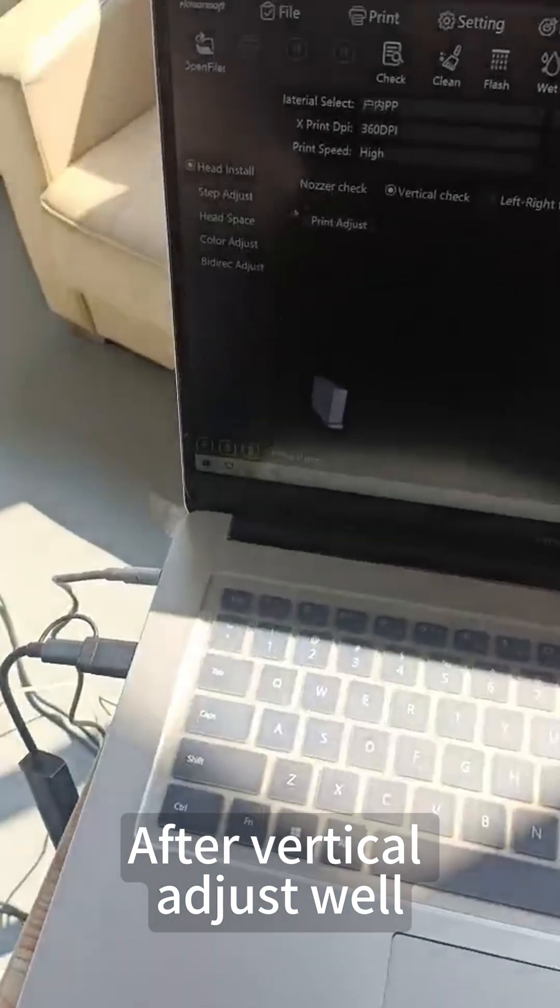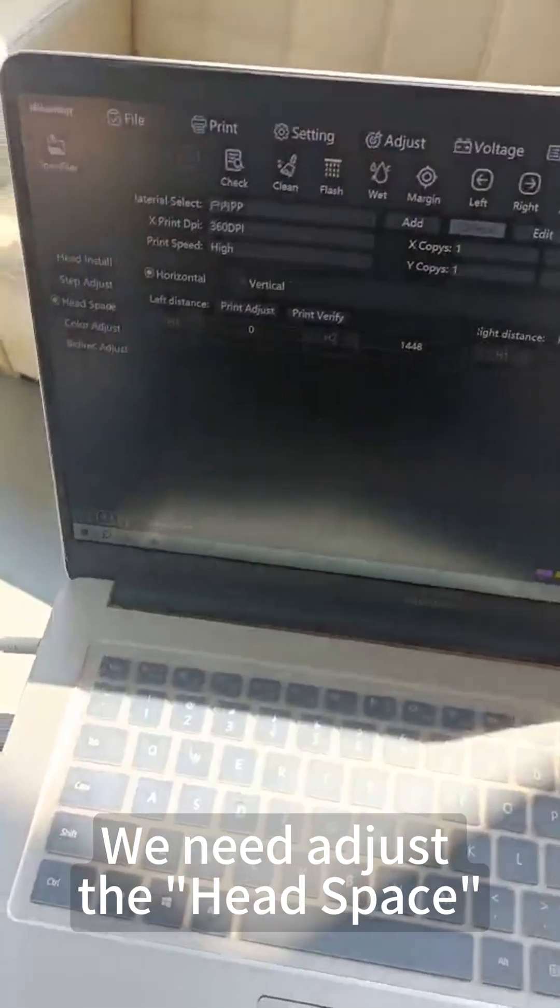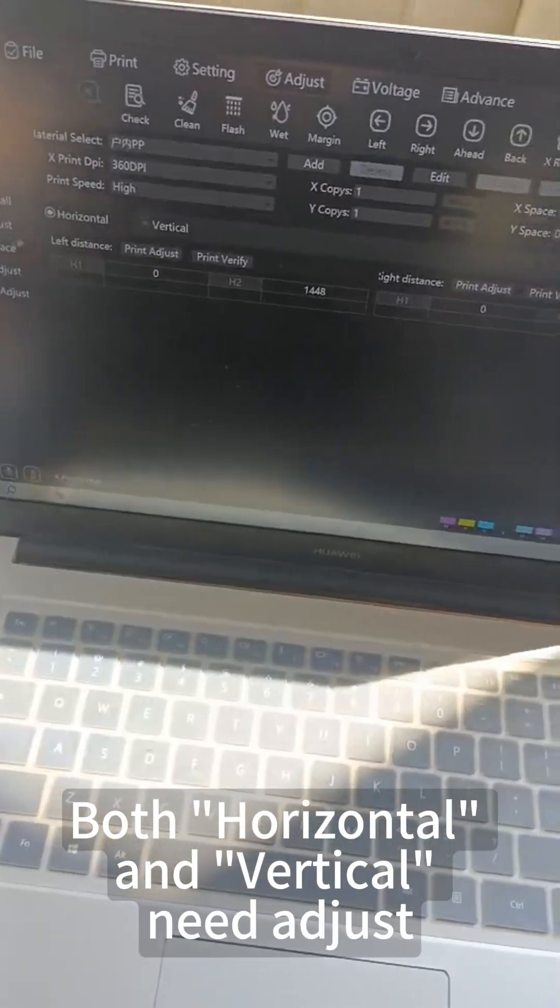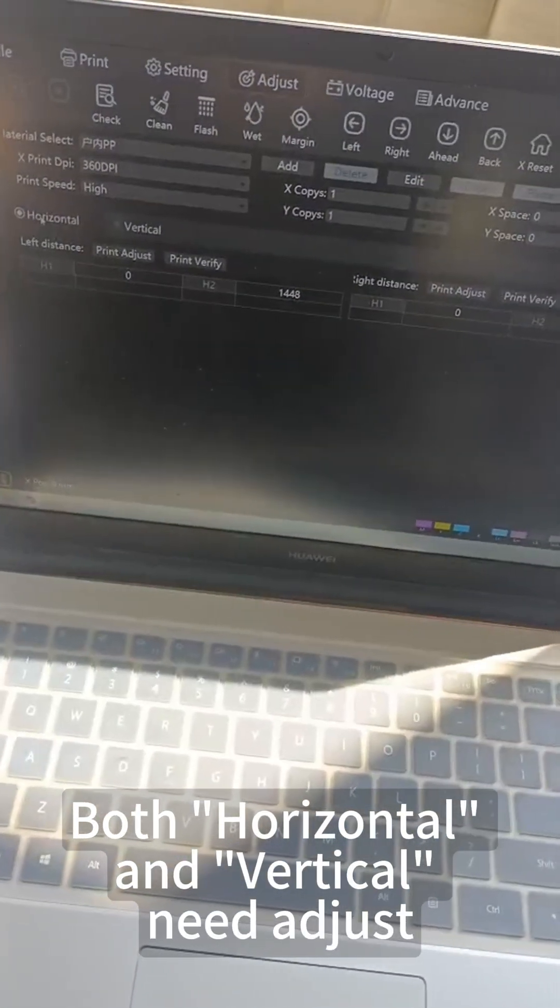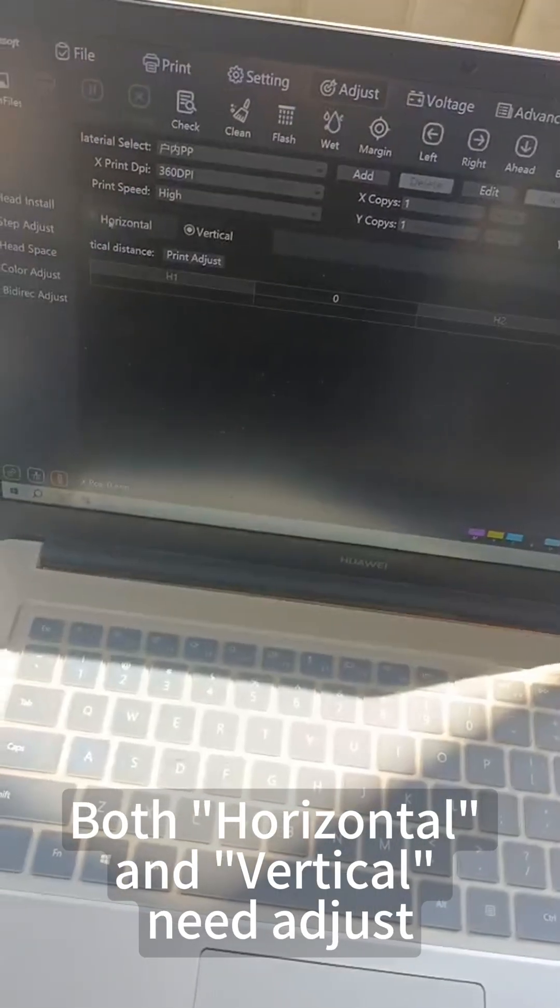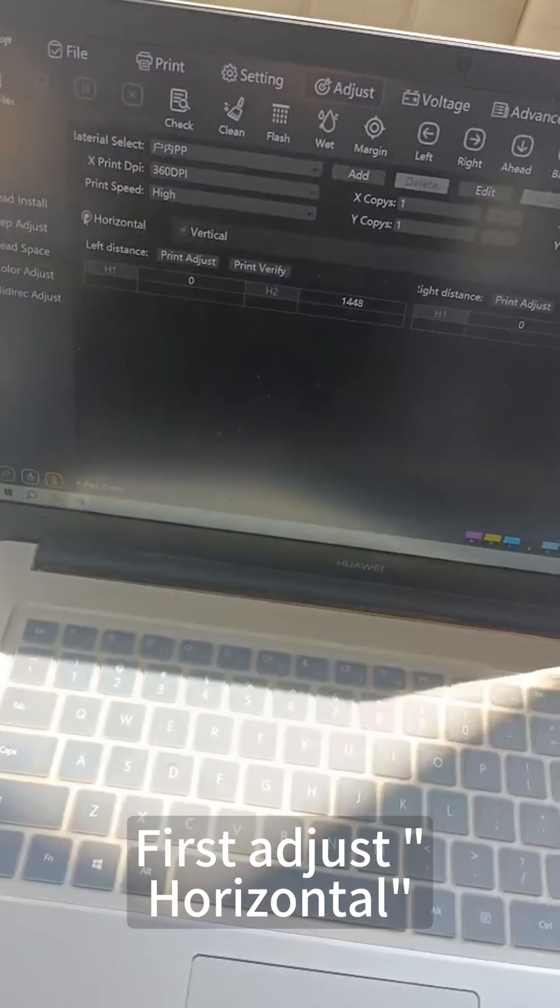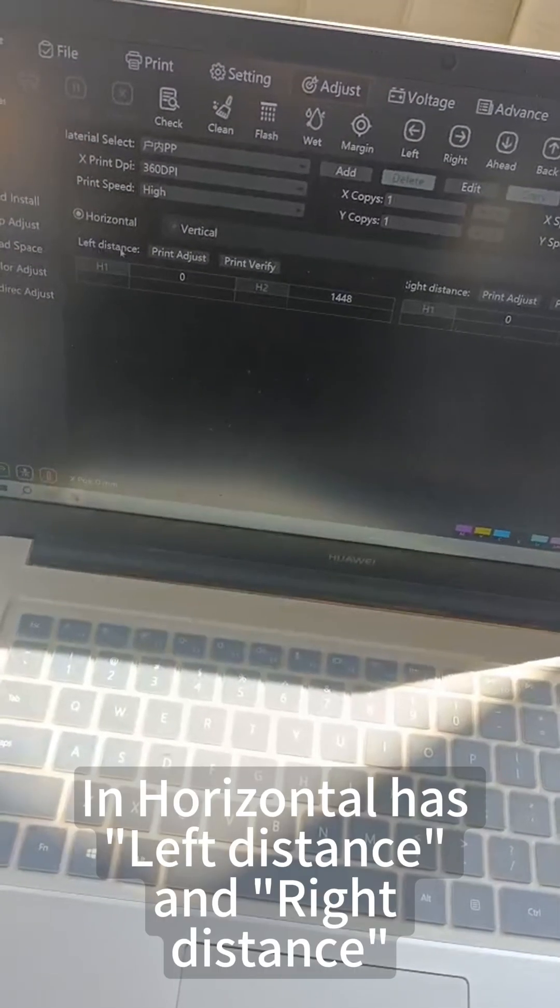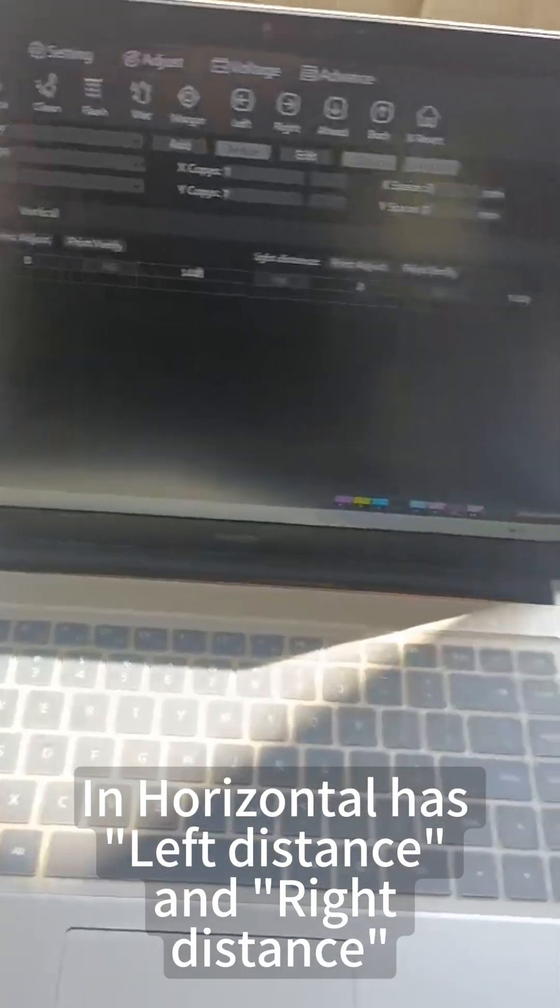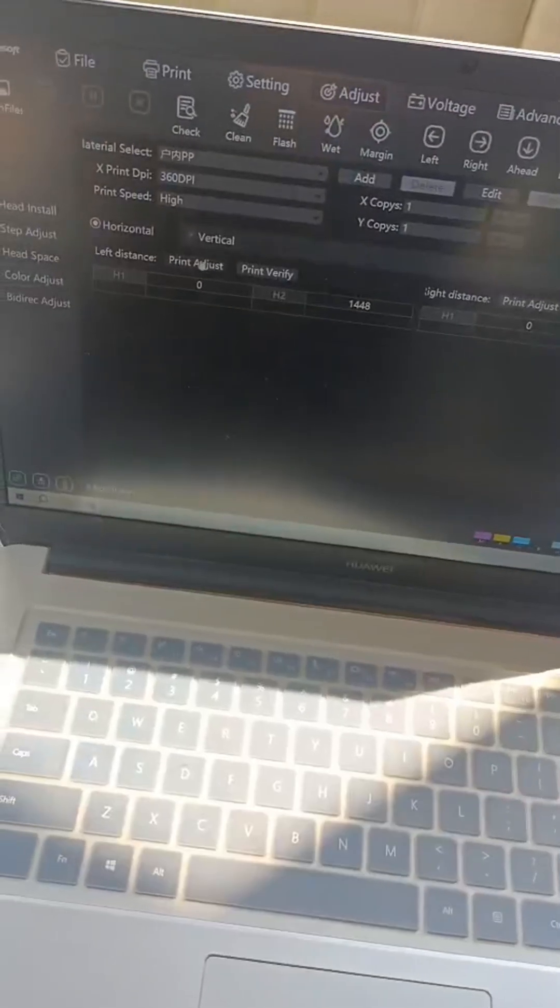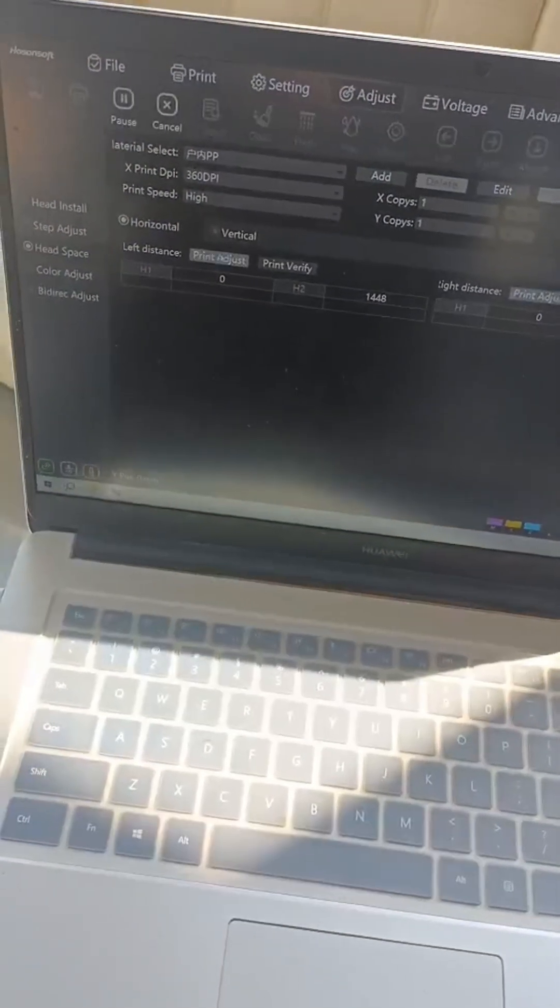After vertical adjustment, we need to adjust the head space. Both horizontal and vertical need adjustment. First, adjust horizontal. In horizontal, there are left distance and right distance. First, adjust left distance.